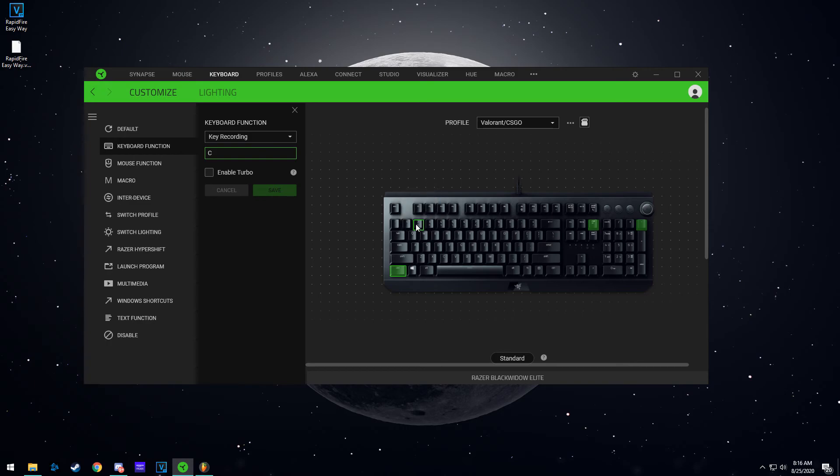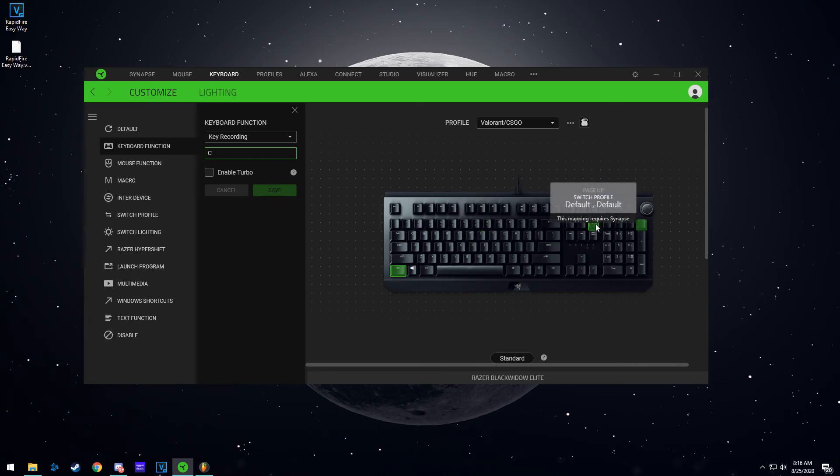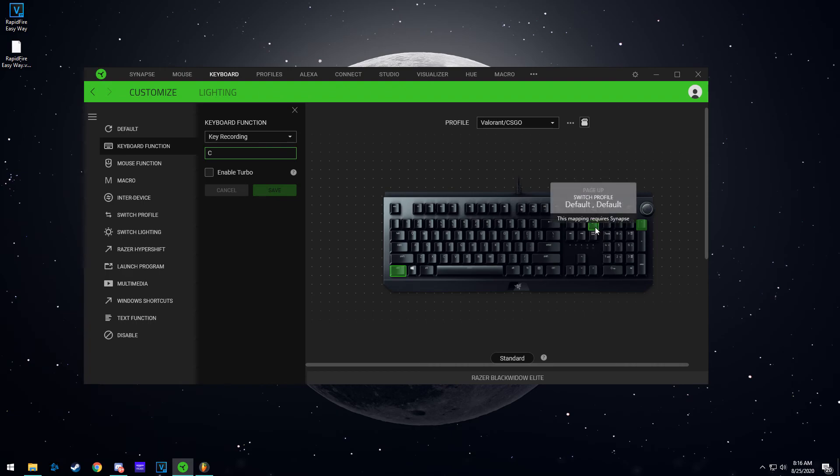So you can have something like that on there or any type of macros, and you have an easy way to switch back and forth between profiles by just pressing the page up button.